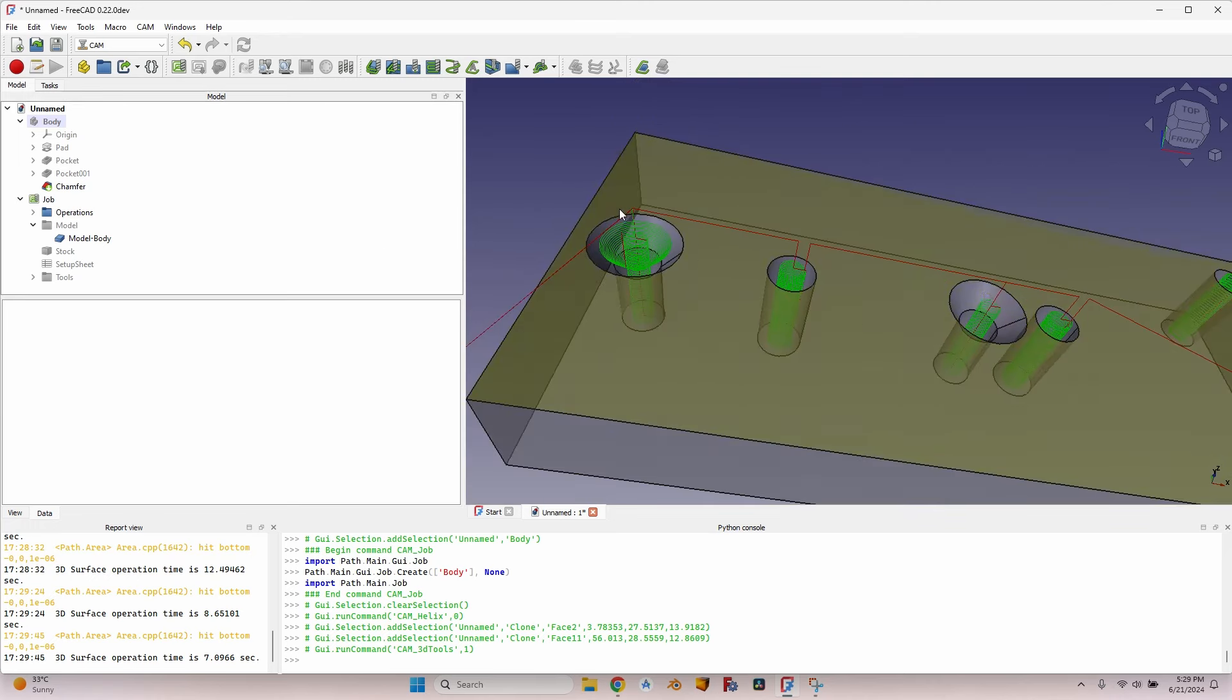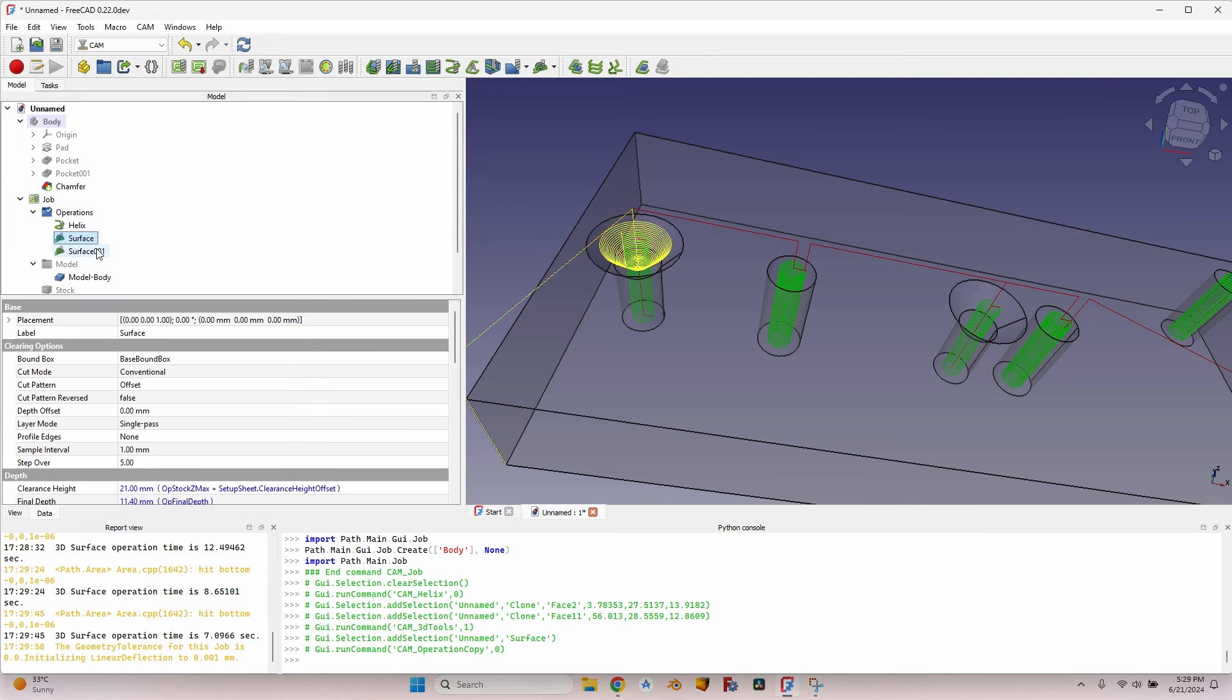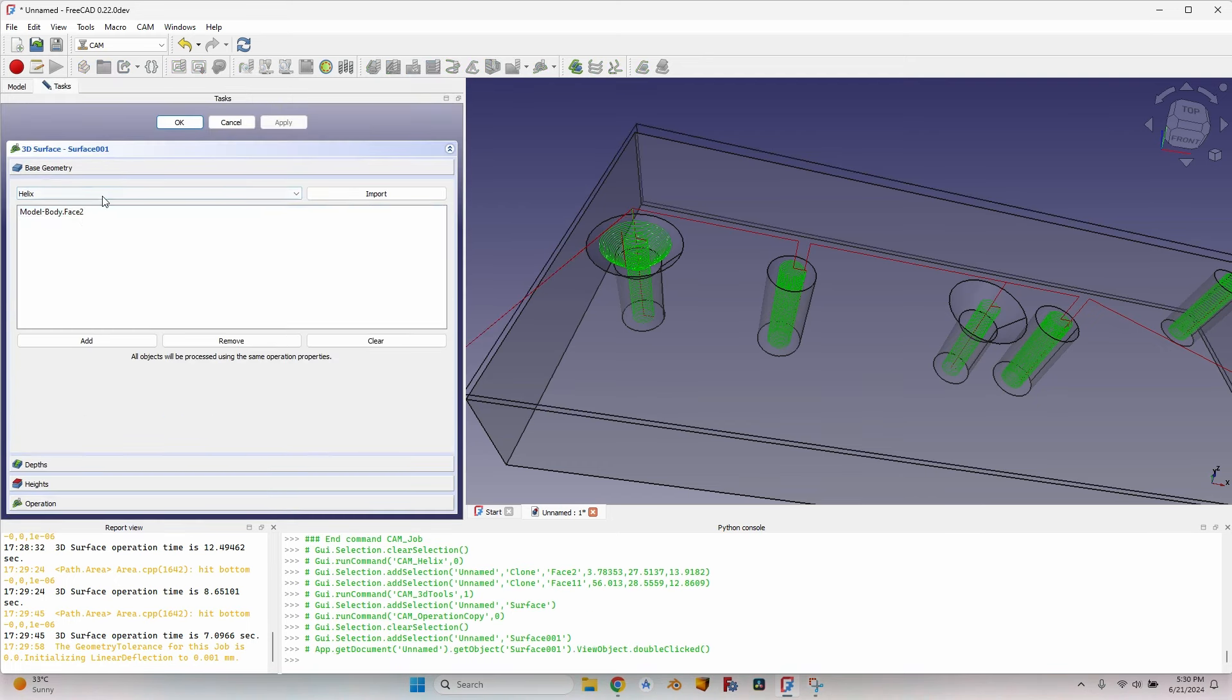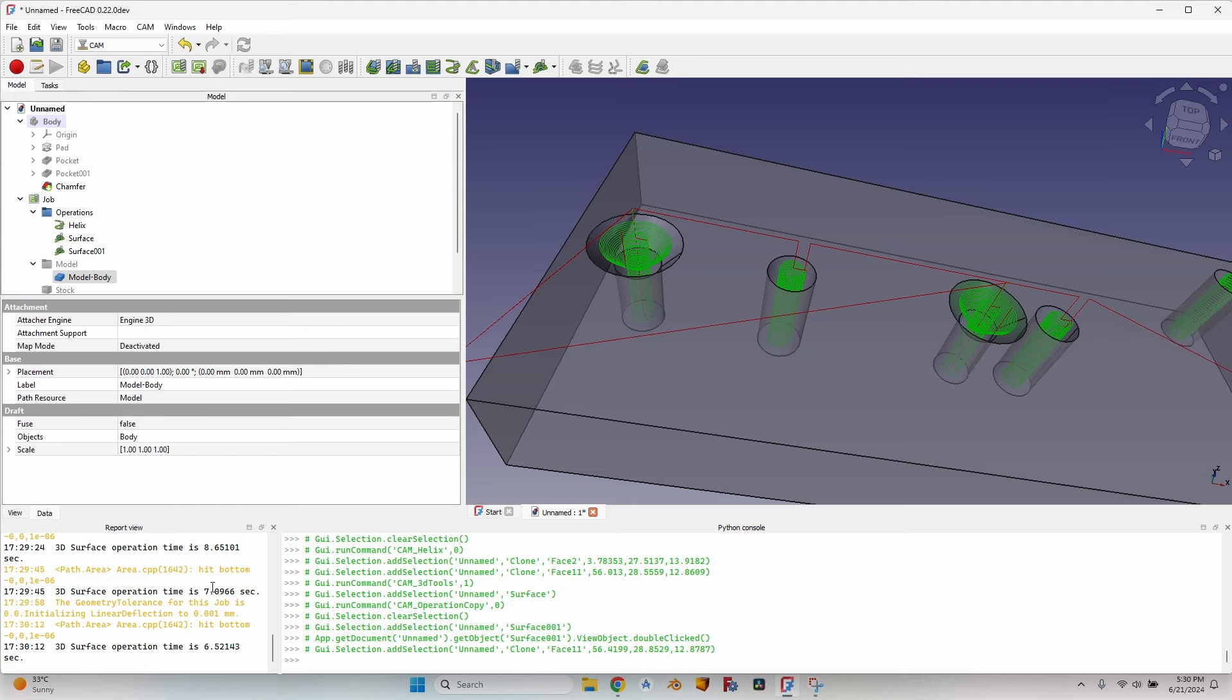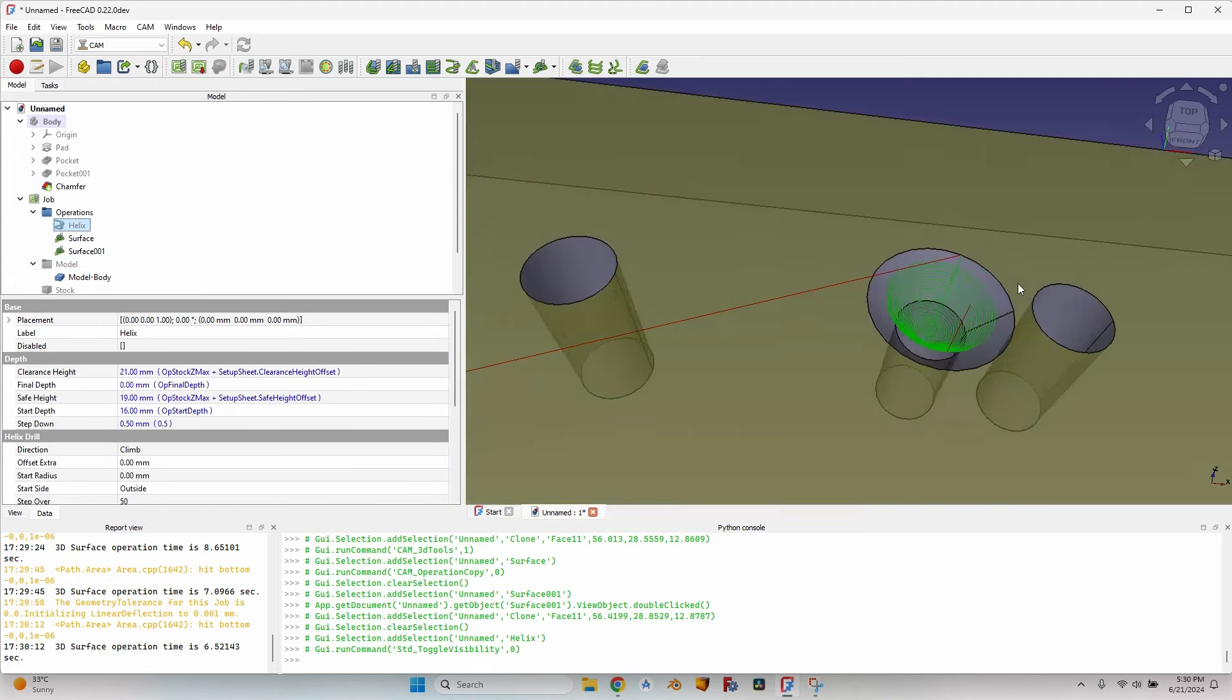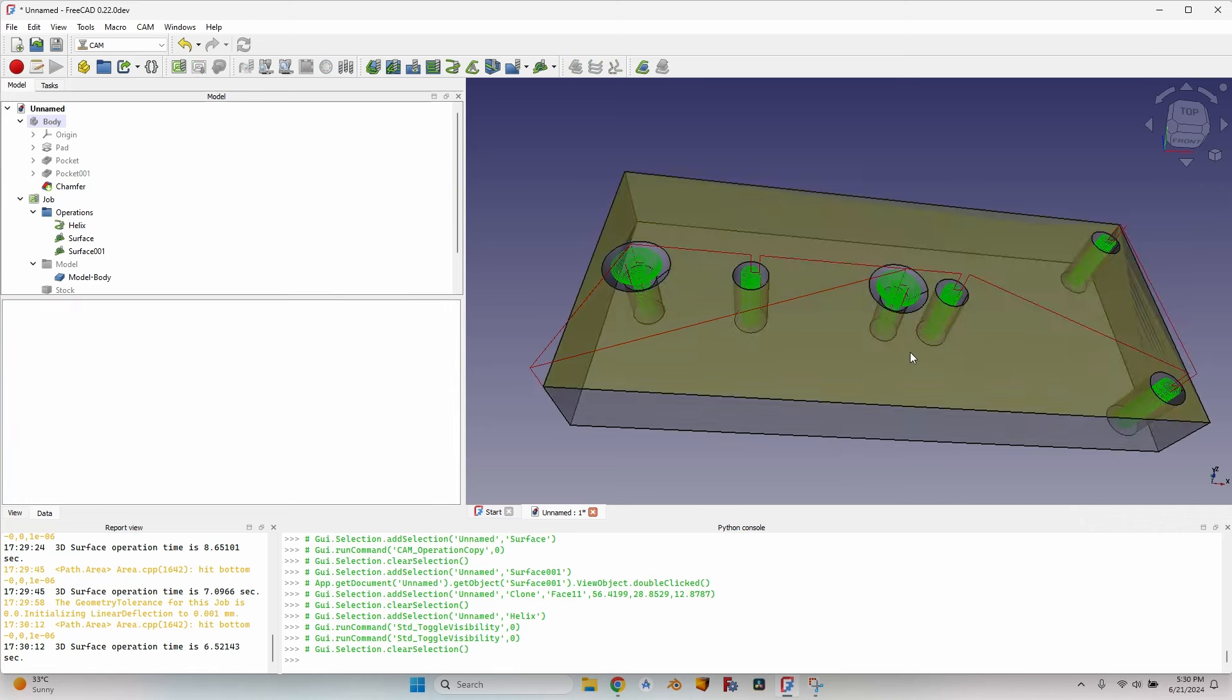So now let's do the same for the second hole. I go to the operation, select the surface, click on Copy the Operation in the Job, double-click on it, go to Base Geometry, remove the first face, select the second one, click on it. And now I can close the 3D Surface operation and wait for it to compute. I can see it takes around seven or six and a half seconds. Let's hide the helix to make sure they work okay.